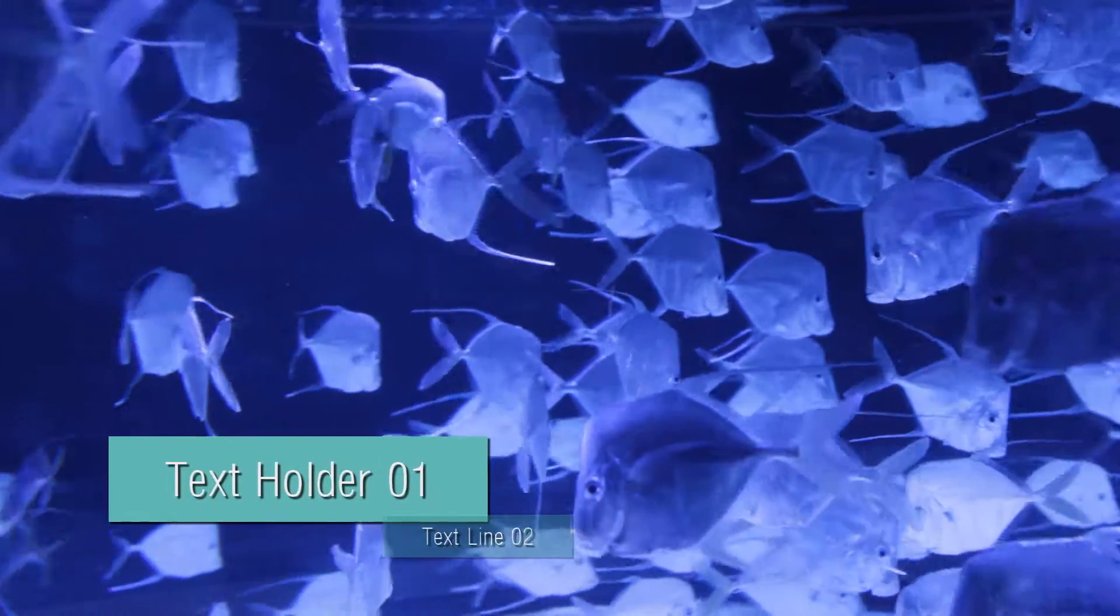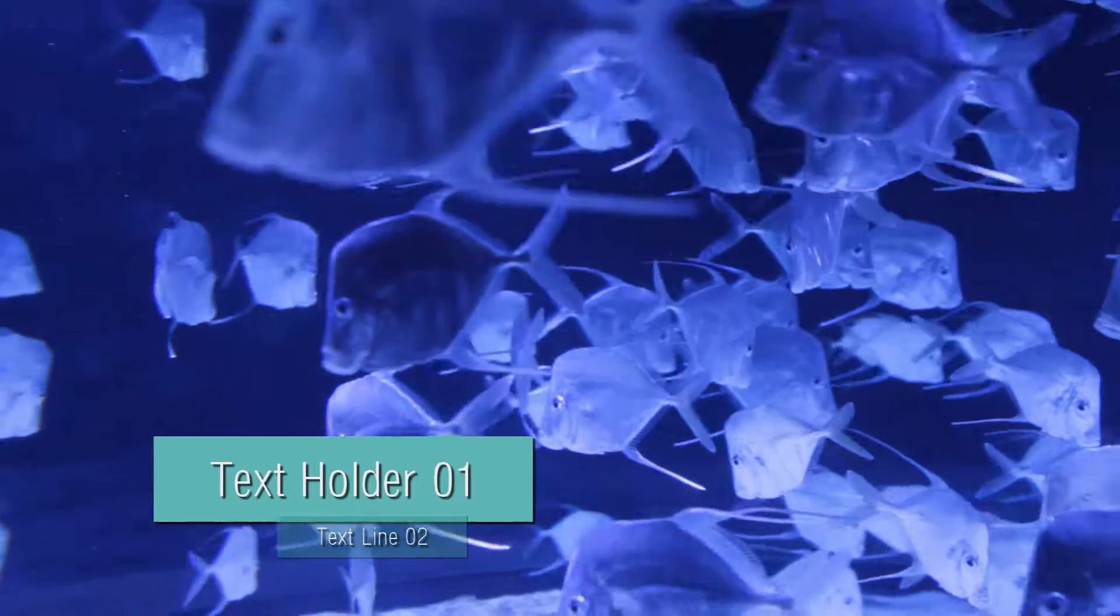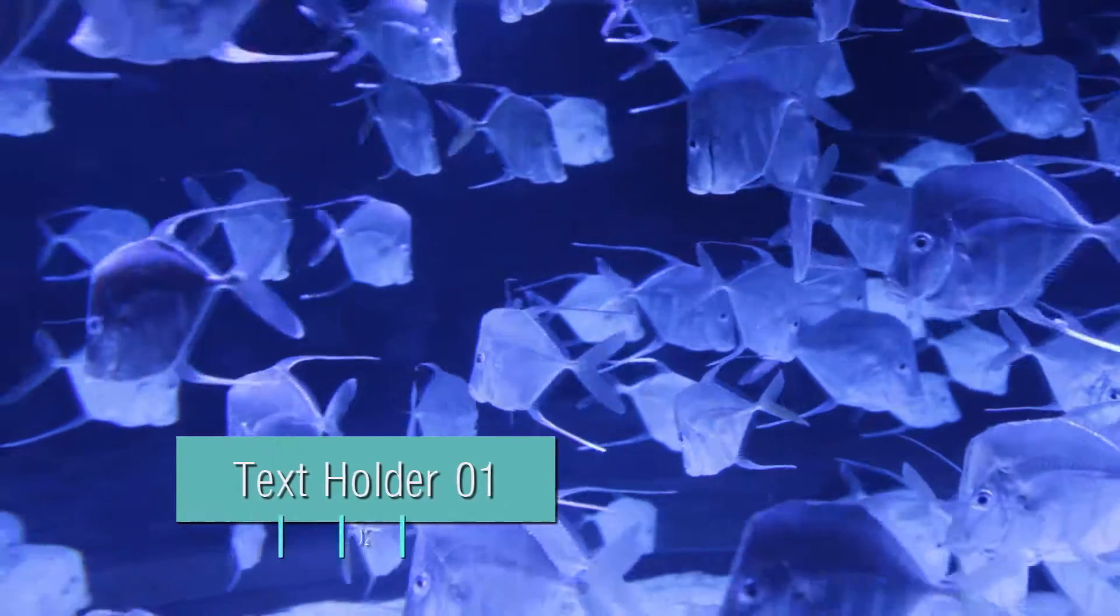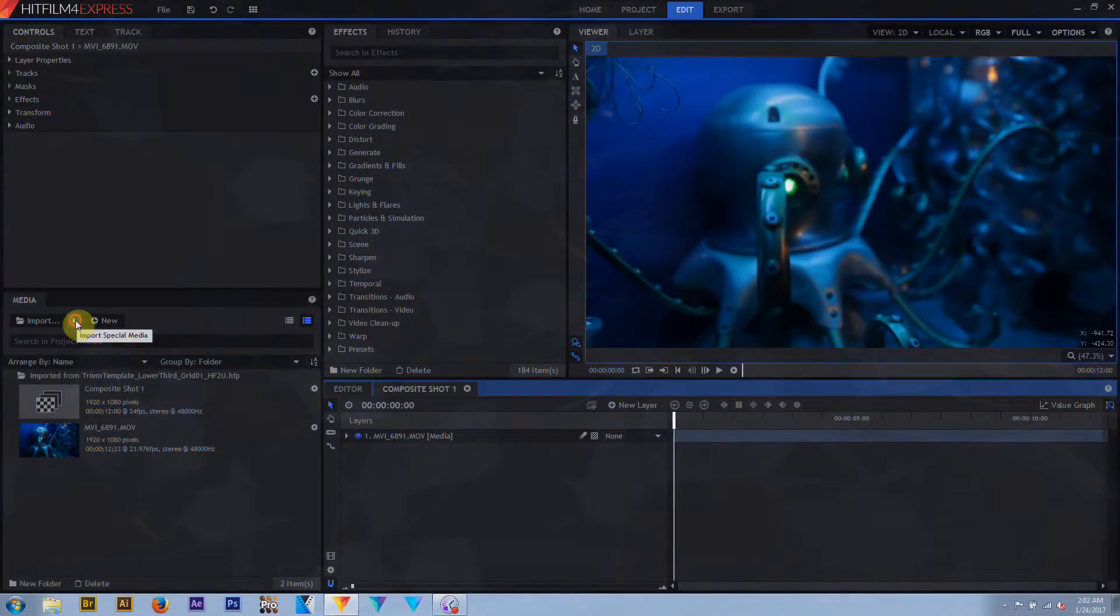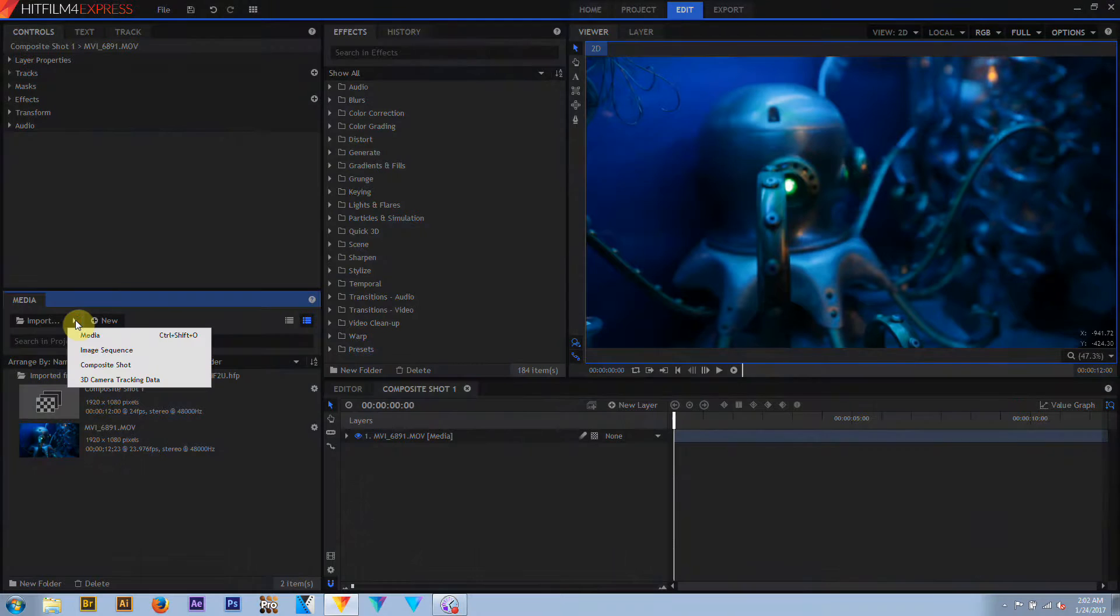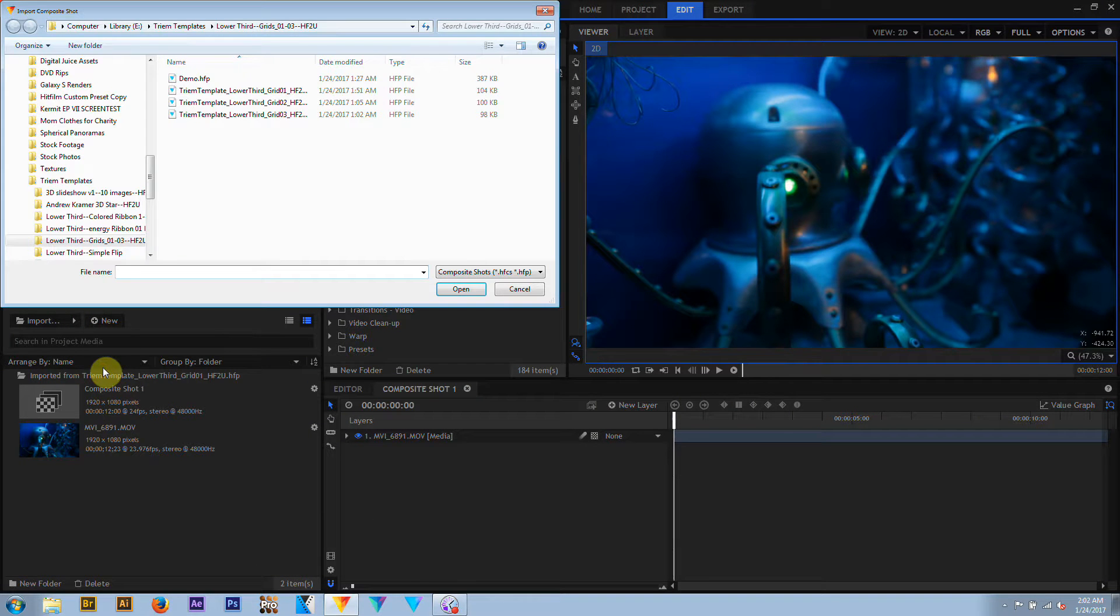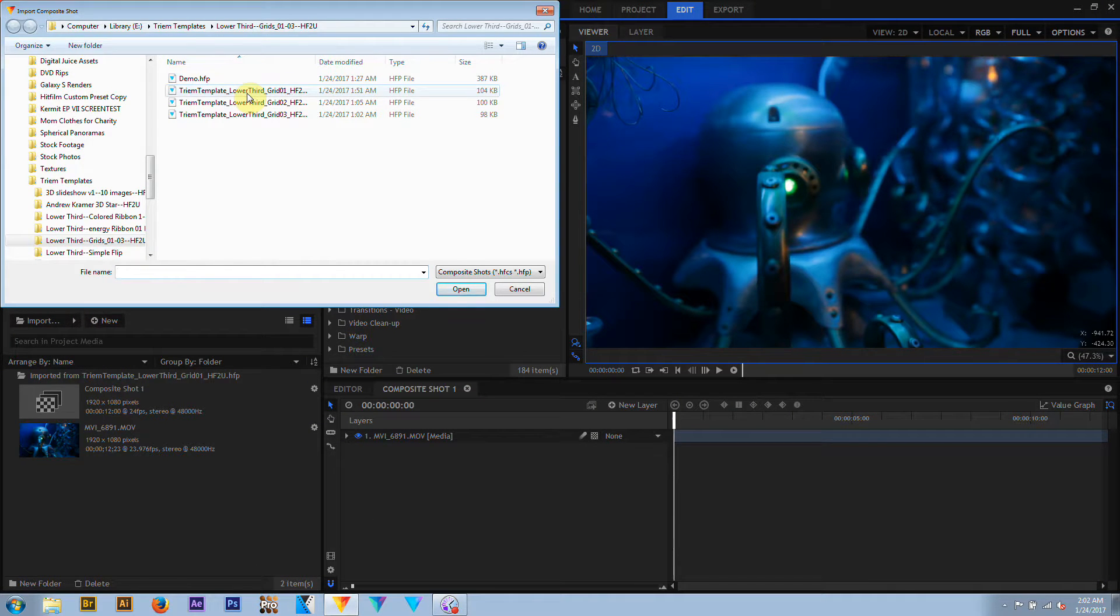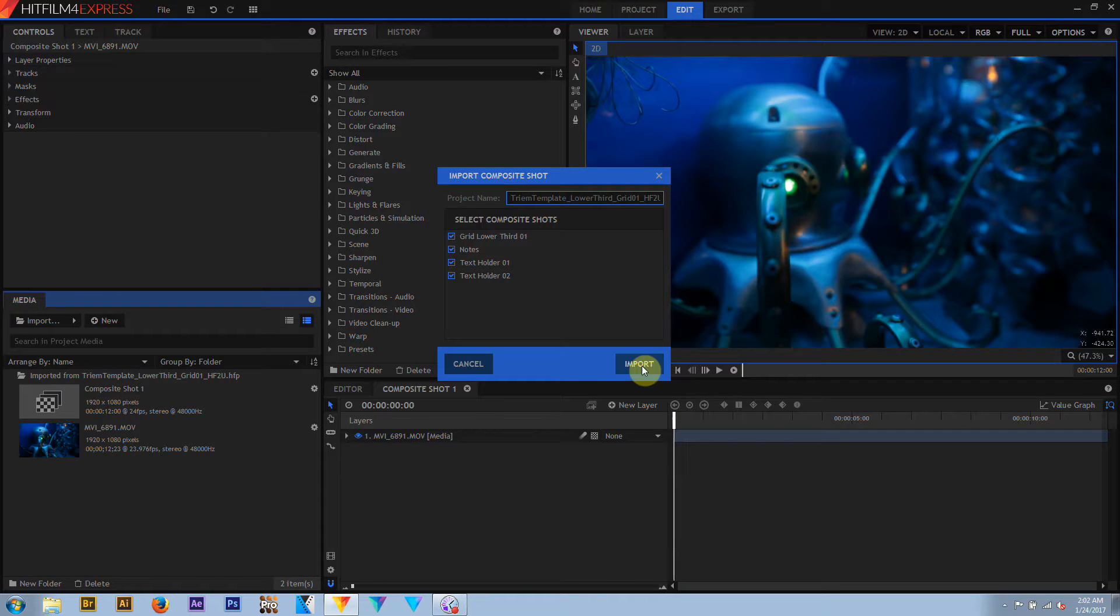So let's go ahead and take a quick look at how to use these in your project. Here we are in HitFilm Express 4 and I've got a random bit of video loaded up. All you need to do is go to the Import Composite Shot menu and select one of the lower thirds. Go ahead and open up all of those composite shots.